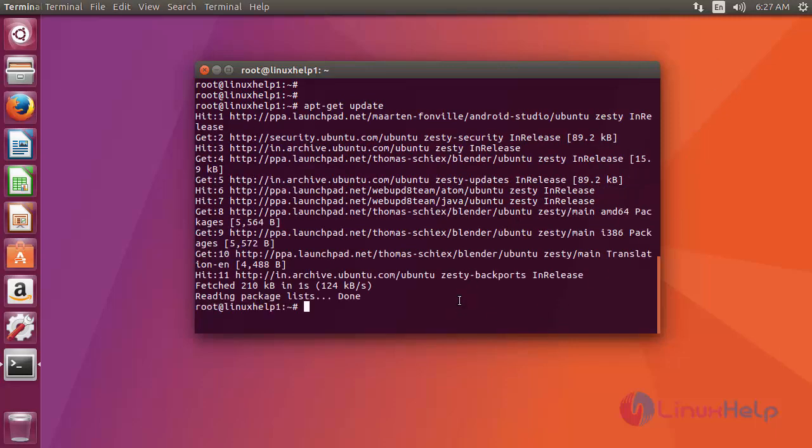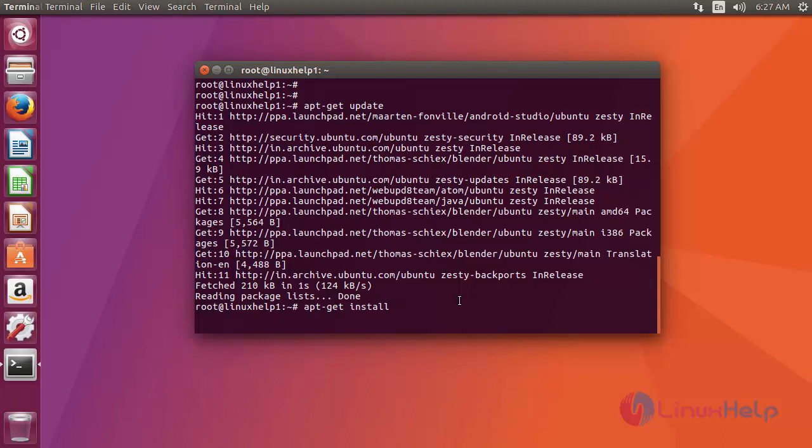Now update process is completed. Now you can install Blender. You just use apt-get install command and then Blender. Type the command like this, after that press enter.